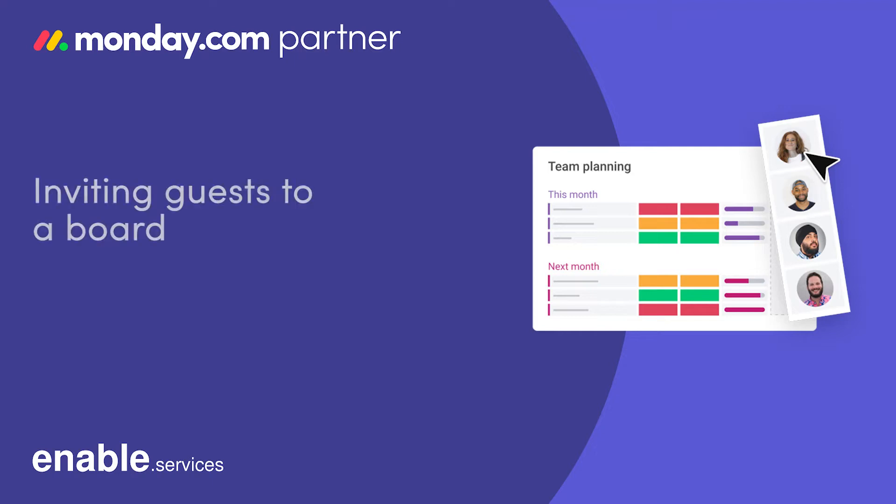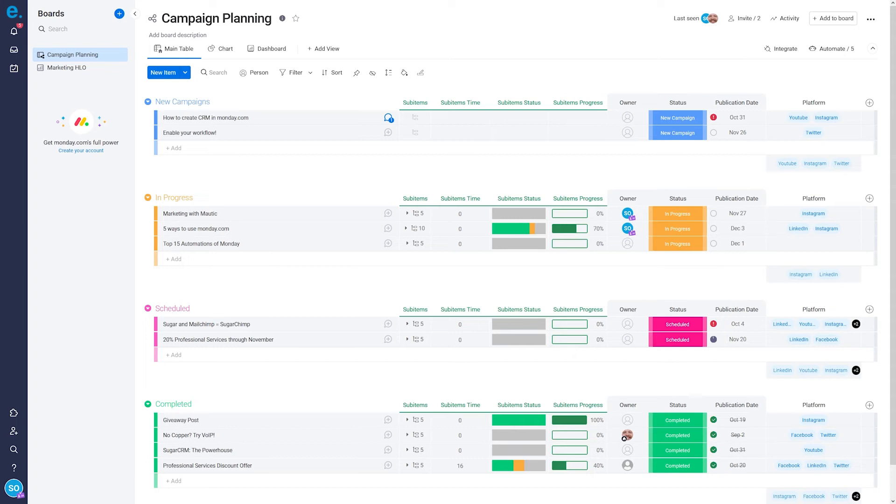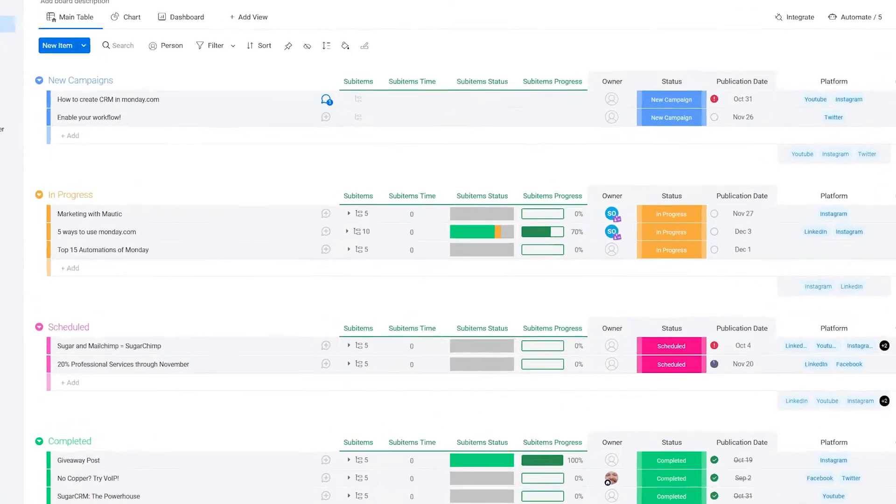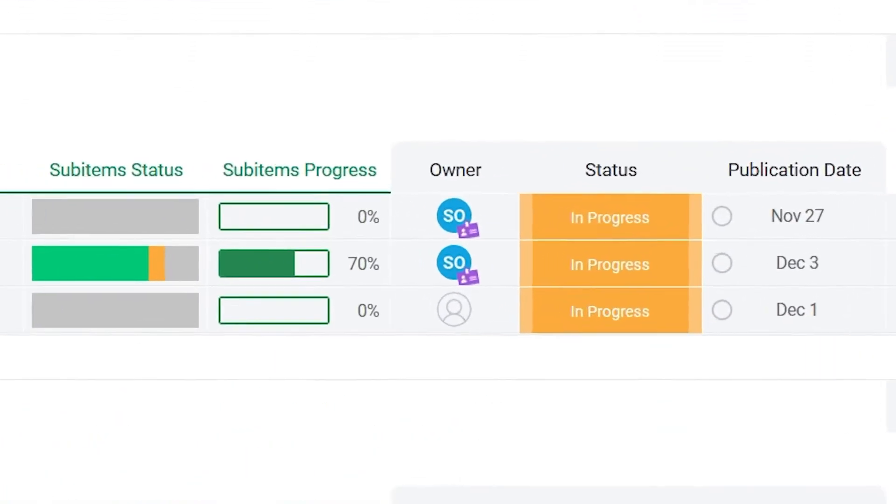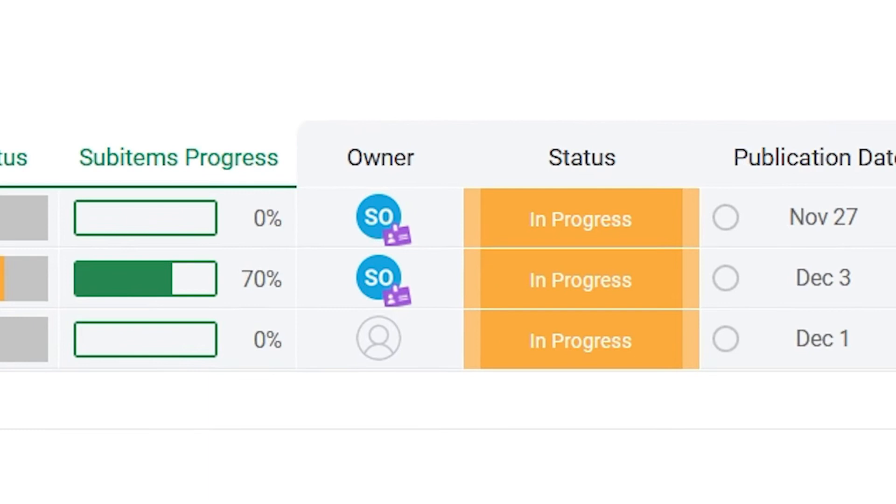Hi, and welcome to this Monday.com tutorial from Enable.Services. Allowing guests to view your boards is a great way to share activities with third parties, such as freelancers.